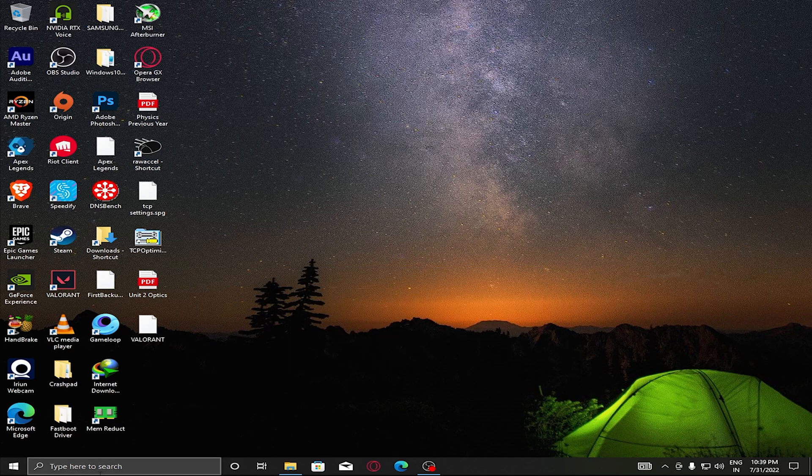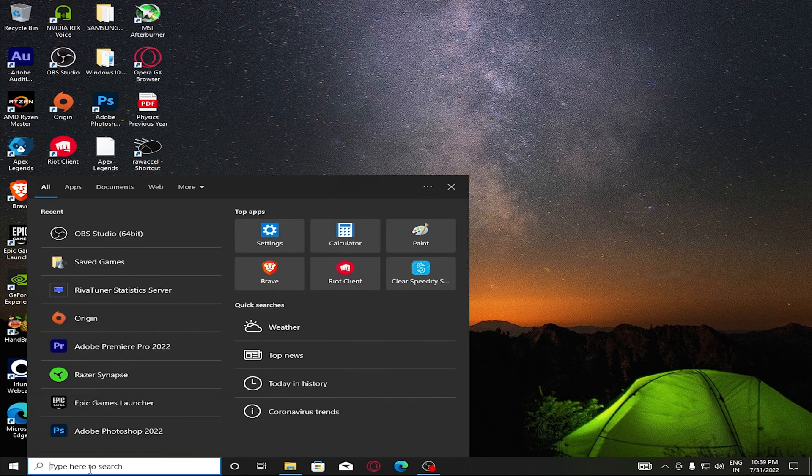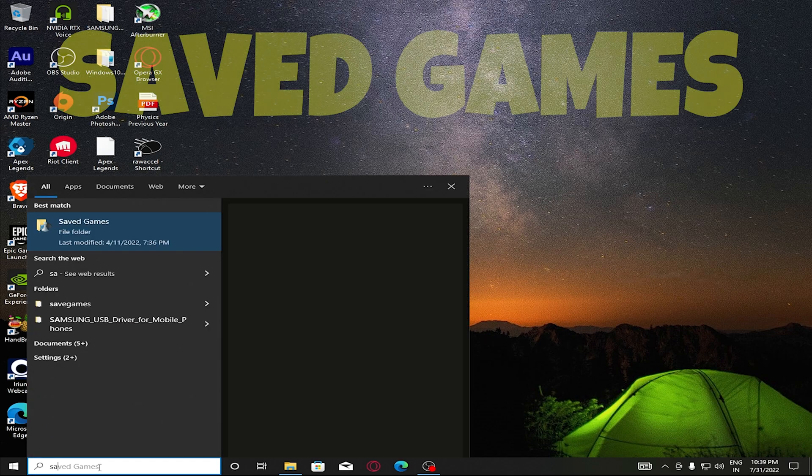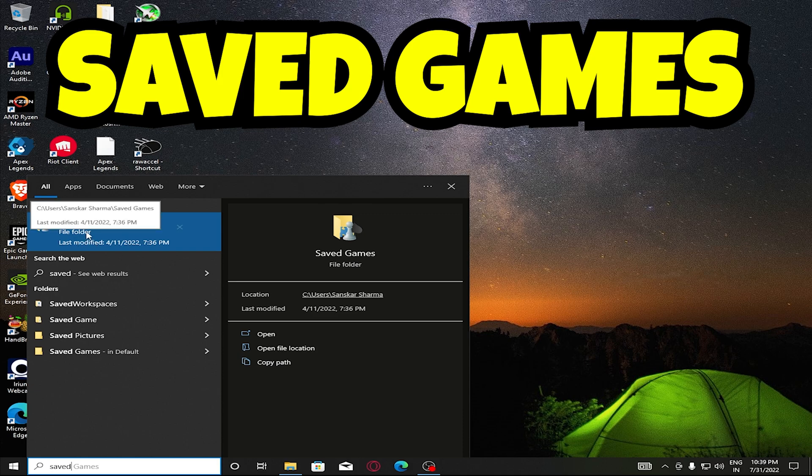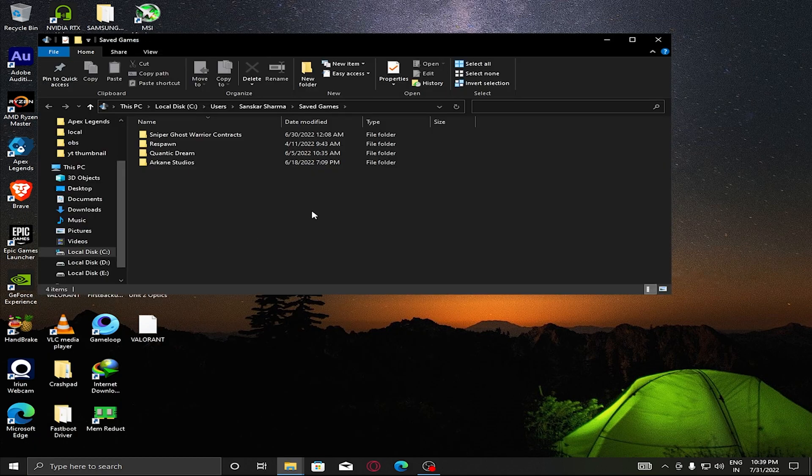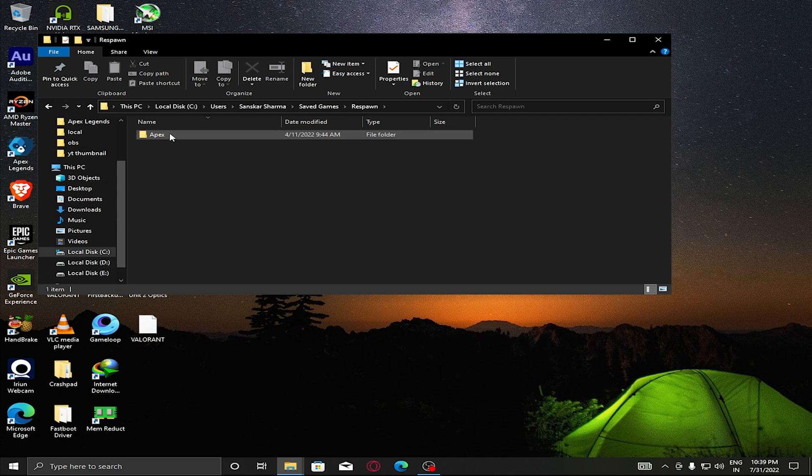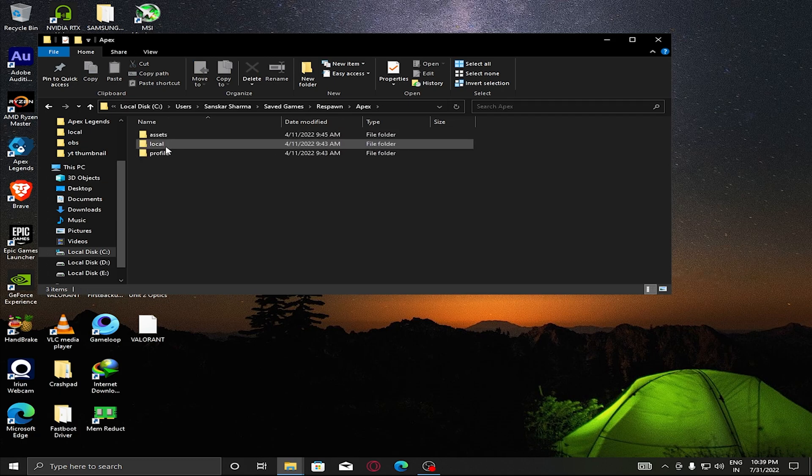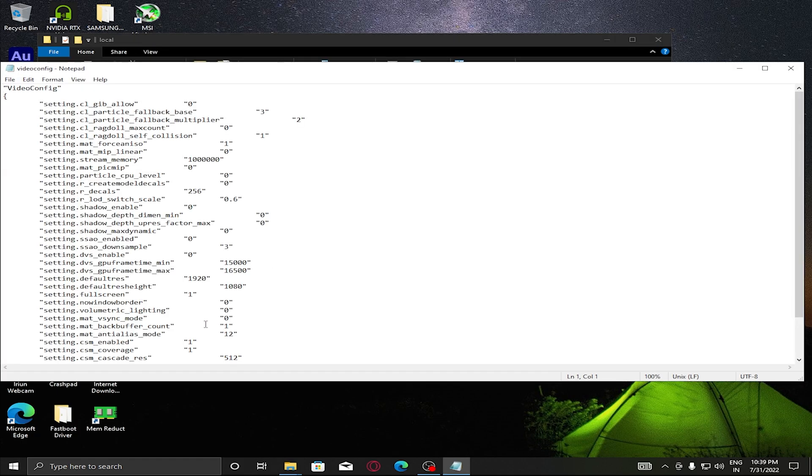Now the first step is done. We need to change the in-game resolution. Click on Search and type Saved Games. Make sure that this folder is selected. Here you can find Respawn, then click on Apex, then click on Local.